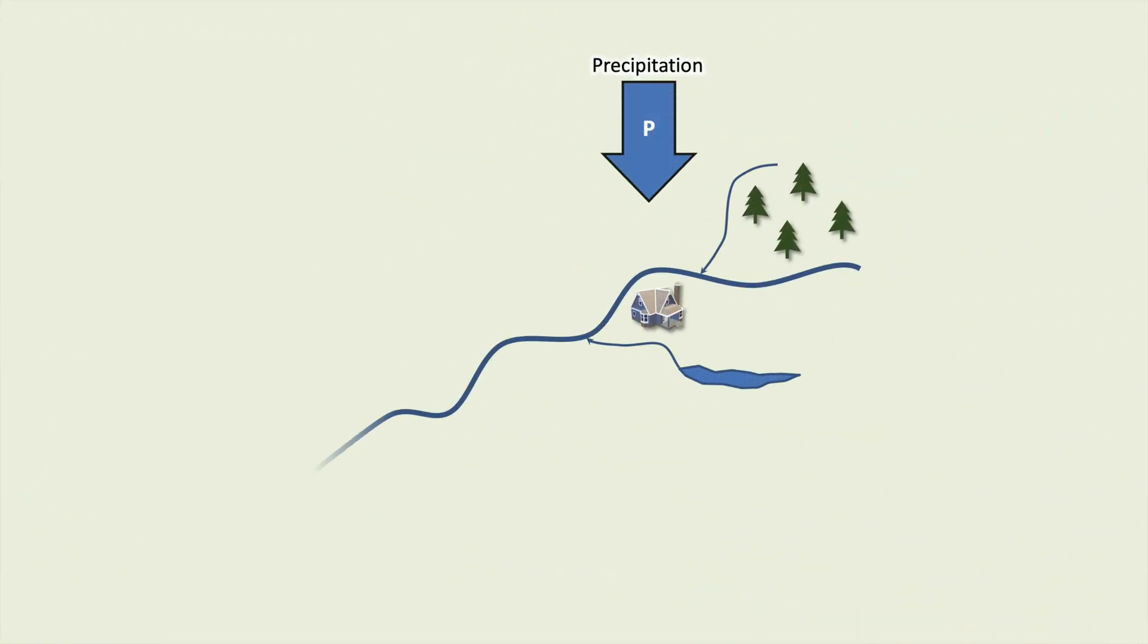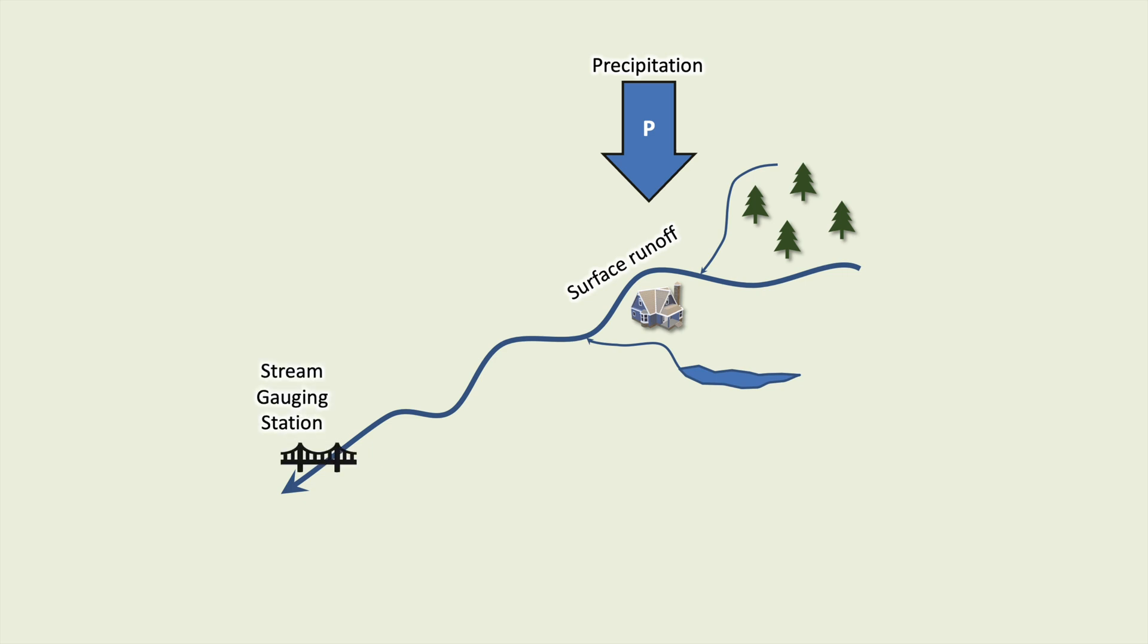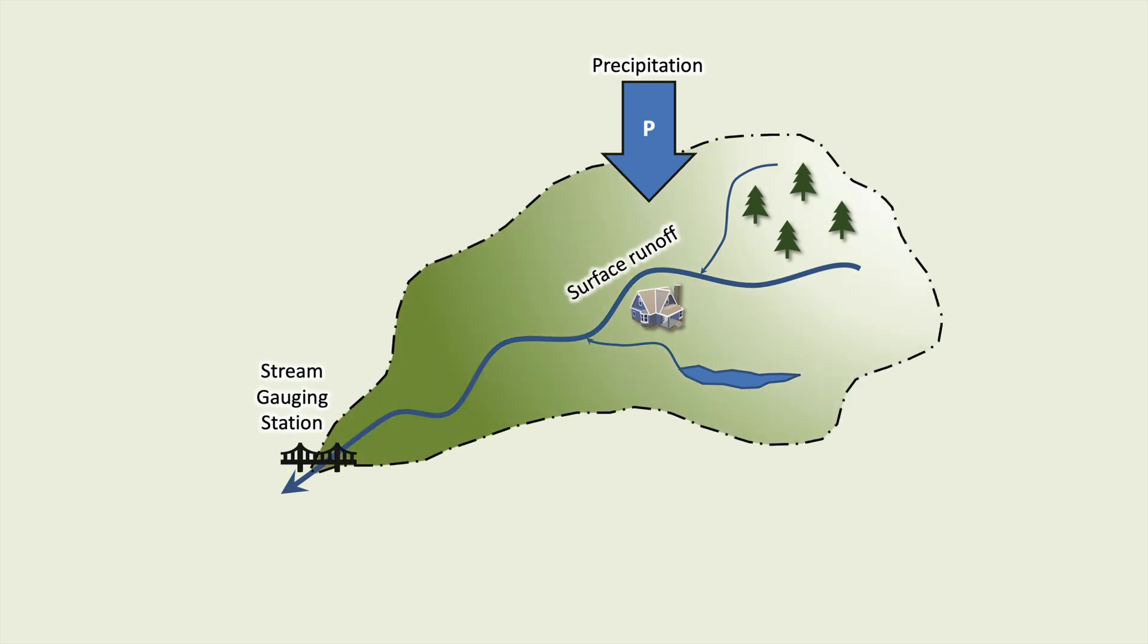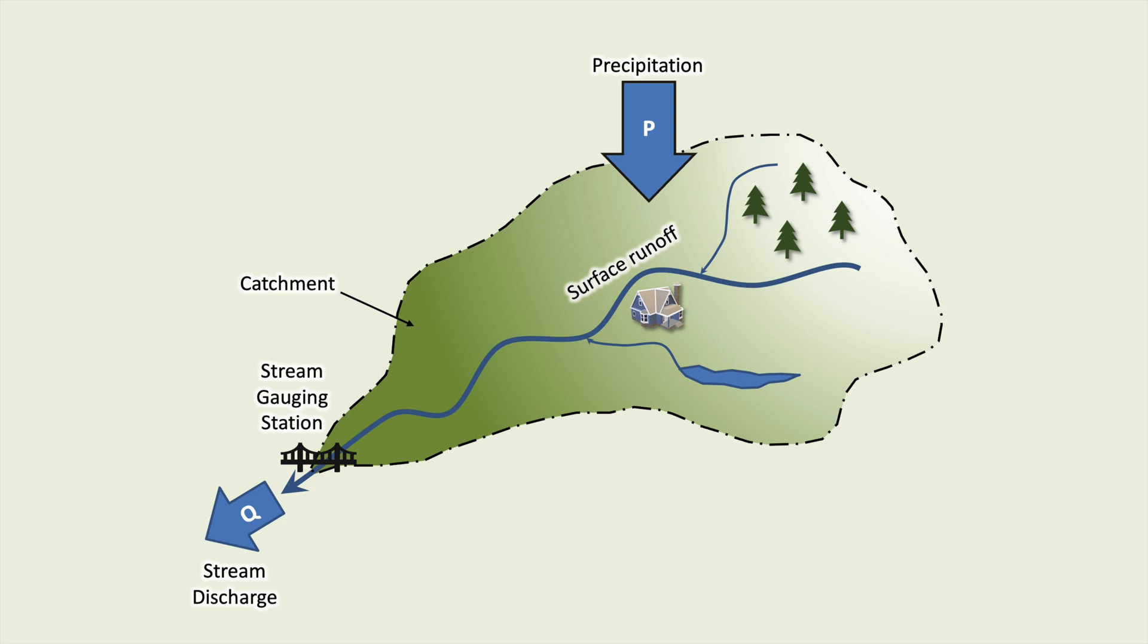Precipitation leads to surface runoff, which we can measure at a stream gauging station. The total area upstream of the stream gauging station which results in stream discharge at that location is called the catchment.